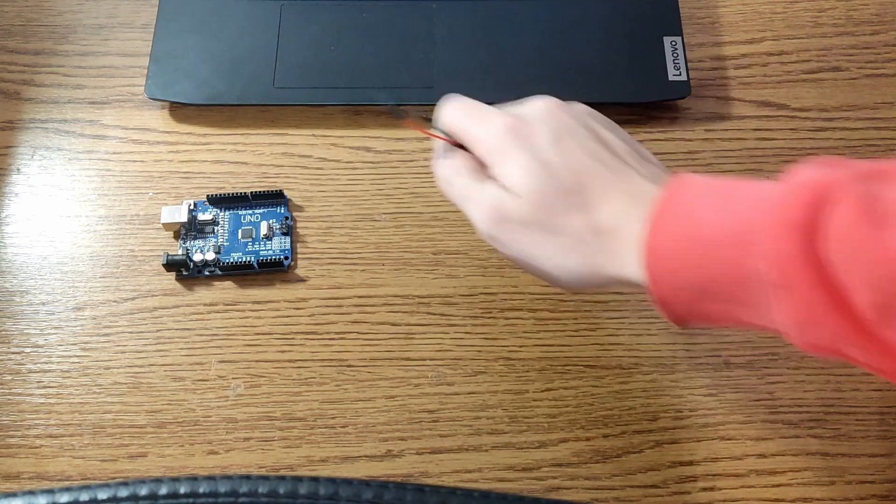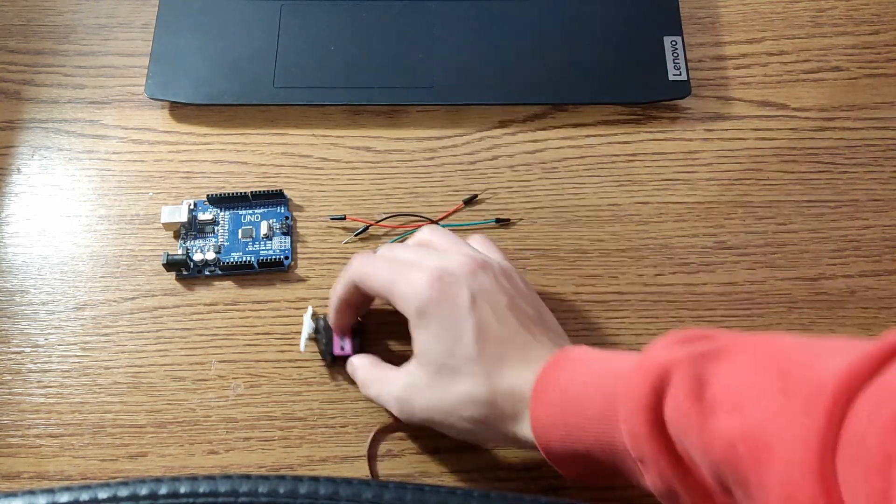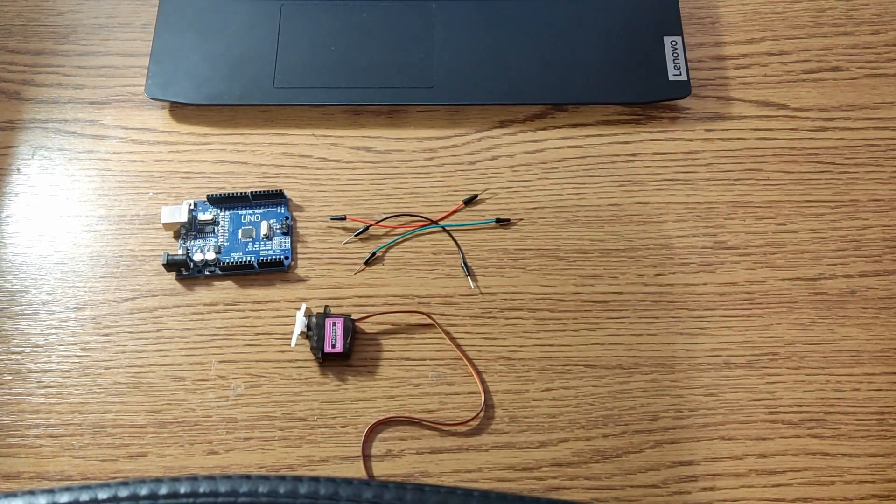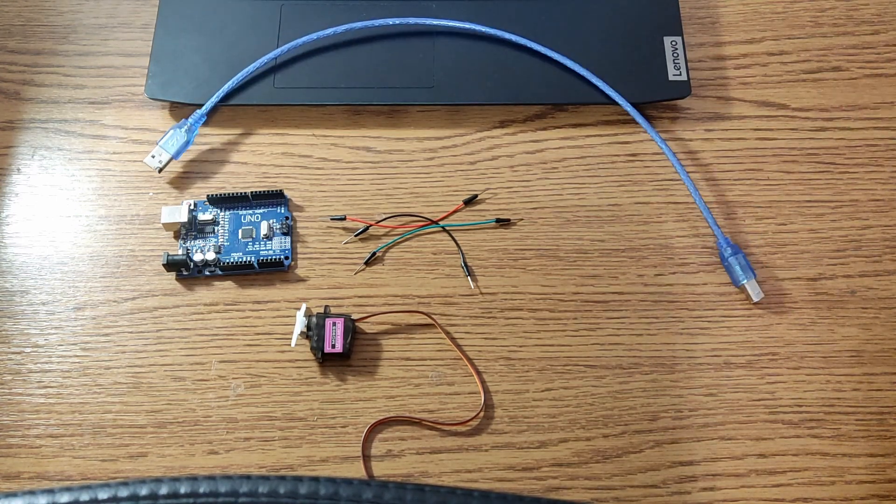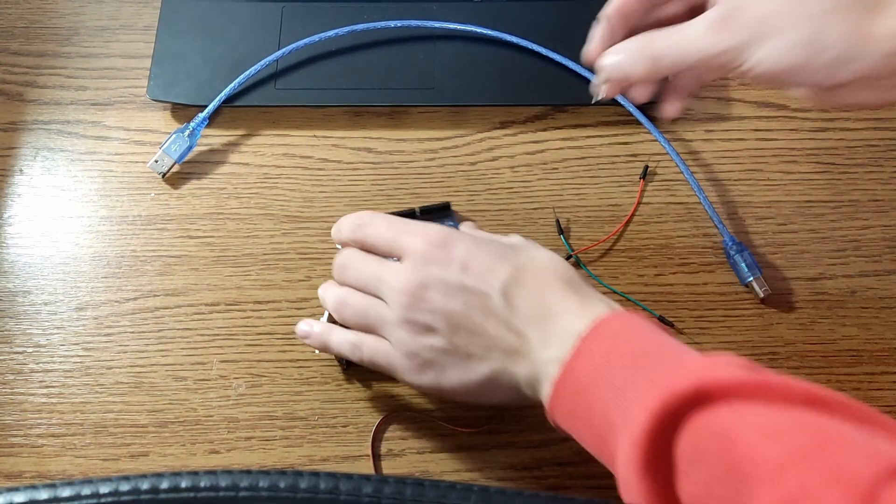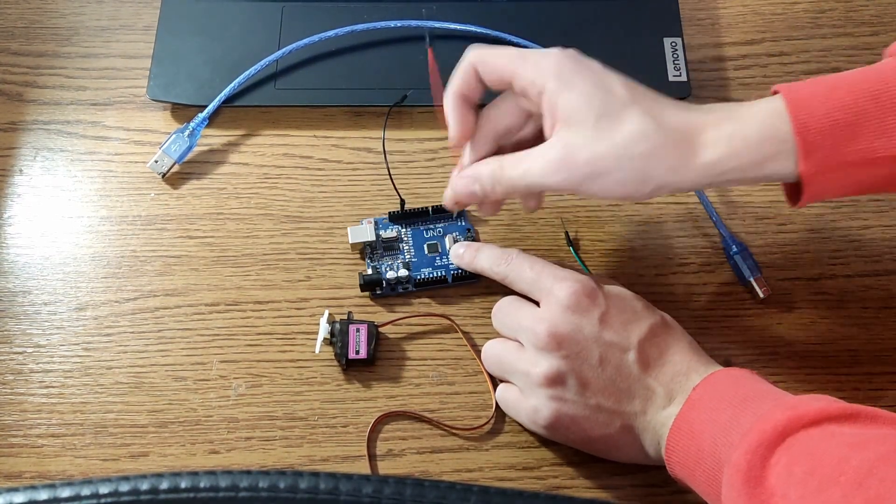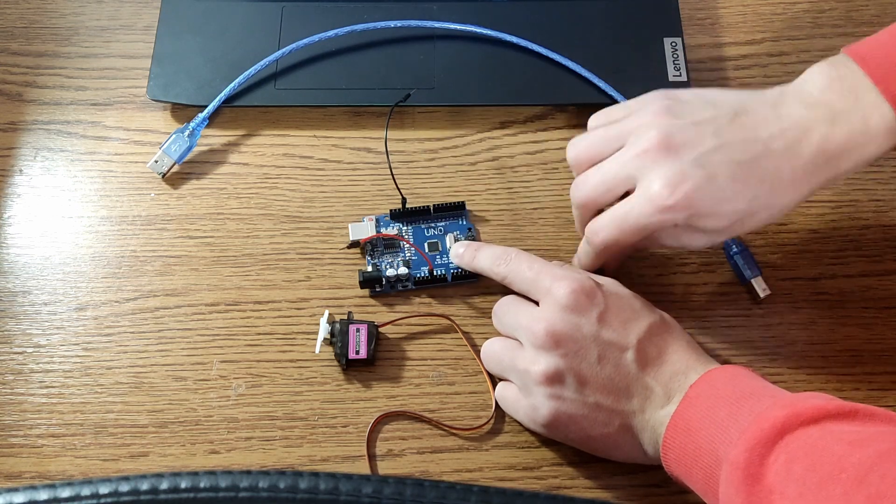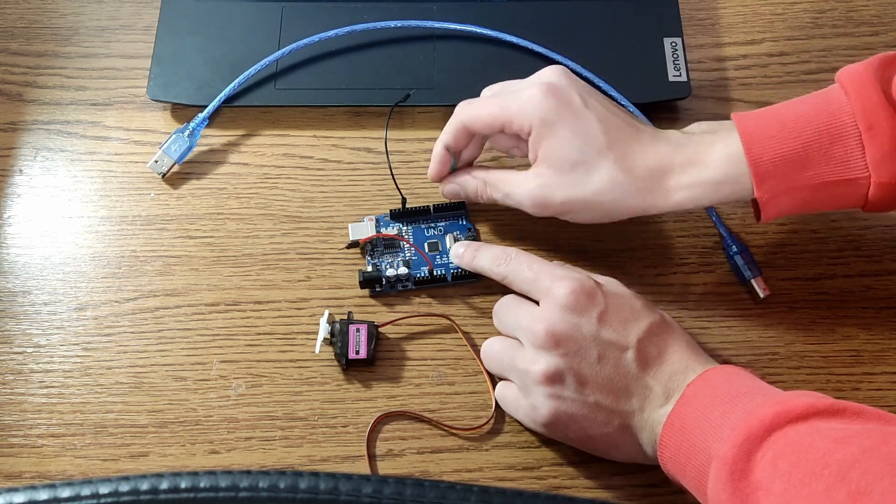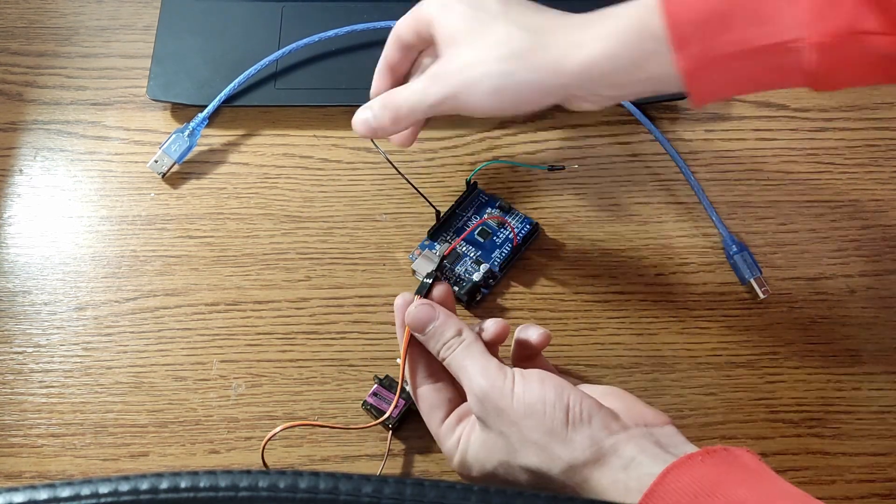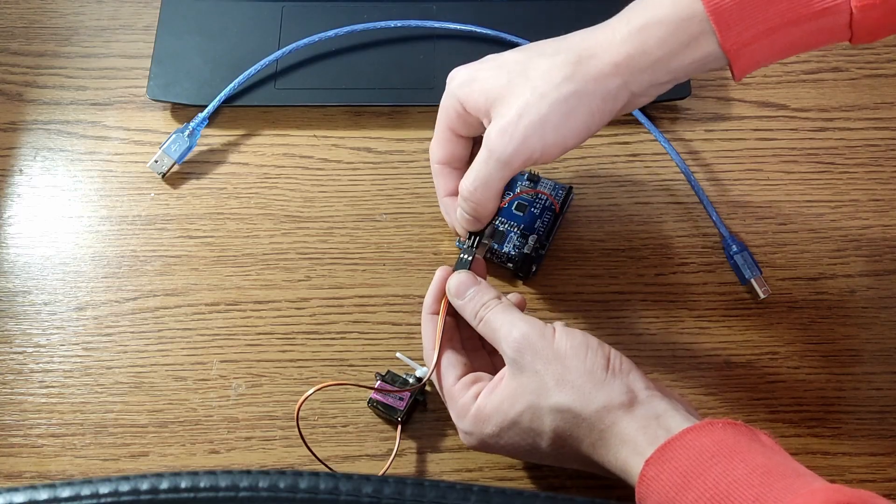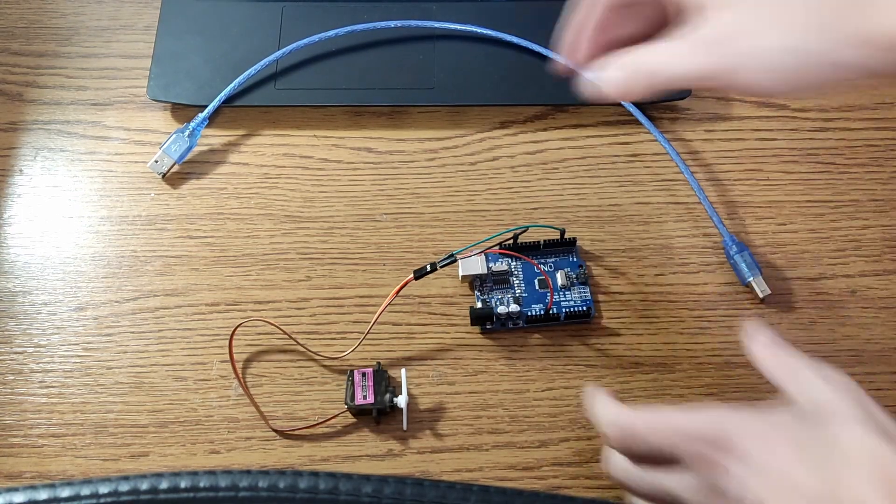As a demonstration, we need an Arduino Uno, some wires and a servo motor. We connect 3 wires to the servo, 1 to 5 volts output, 1 to ground and 1 to the third pin on the board. After this the connection should look like this.